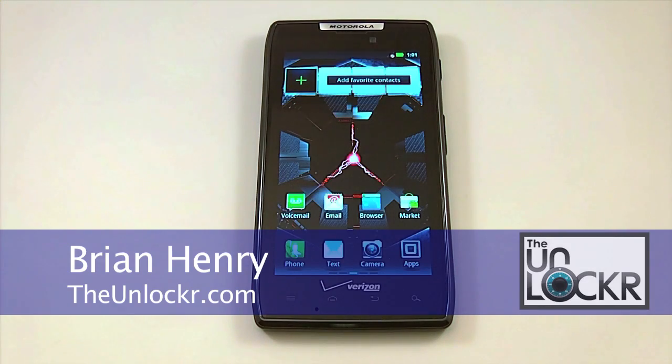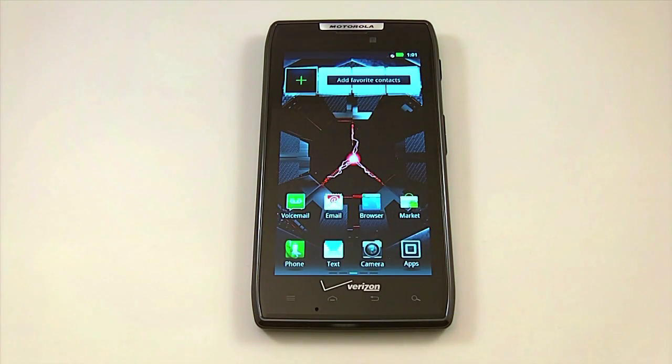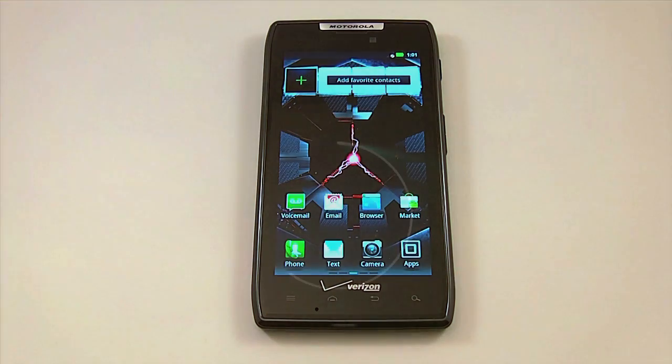Hey everyone, this is Brian with TheUnlocker.com and today we're here with the Motorola Droid Razor. We're going to show you how to completely restore your device using the fastboot files.